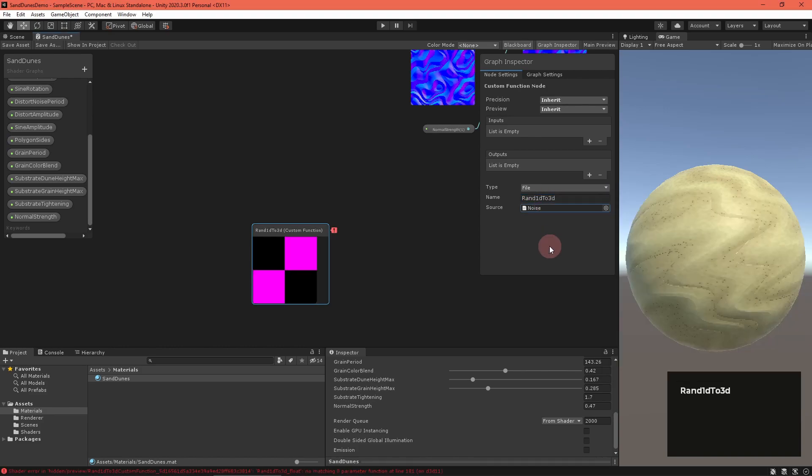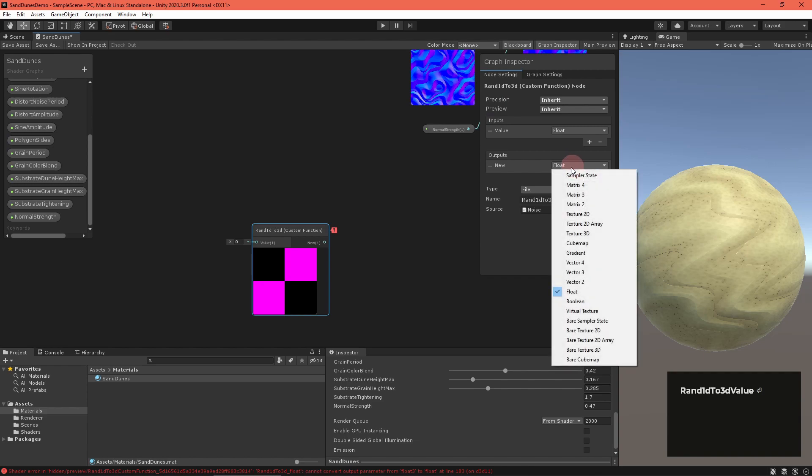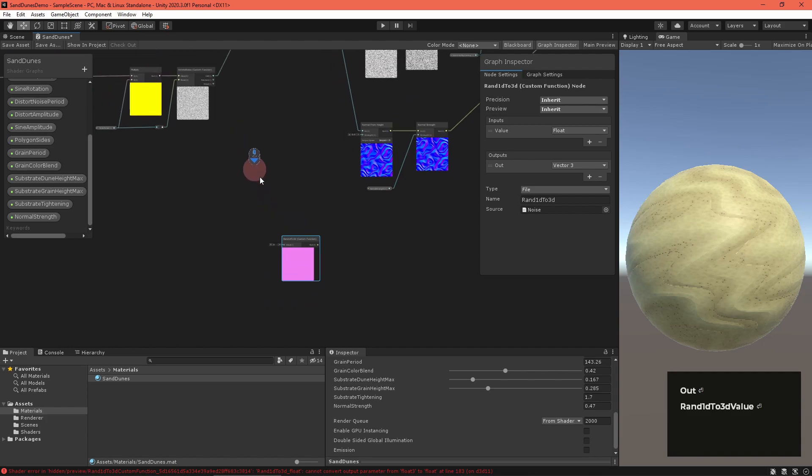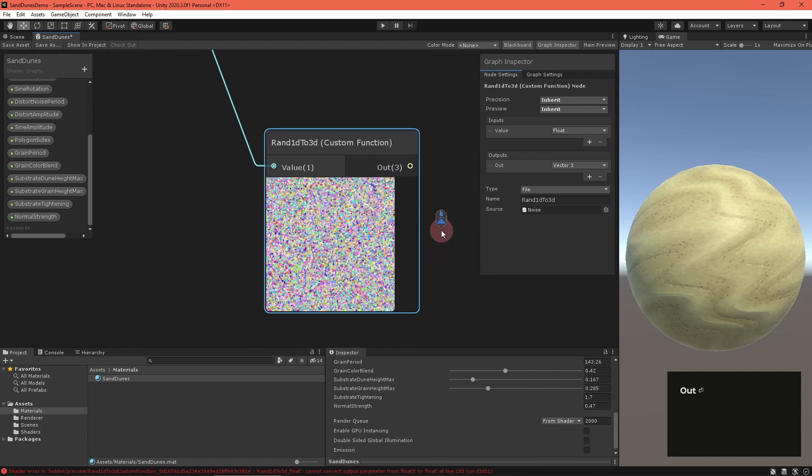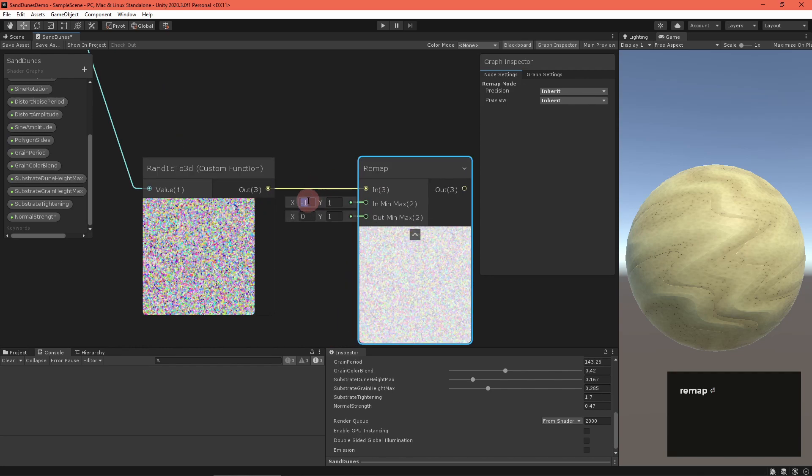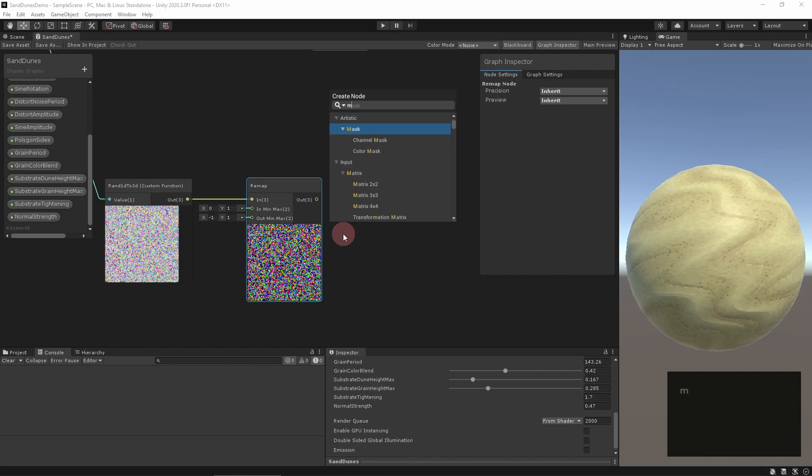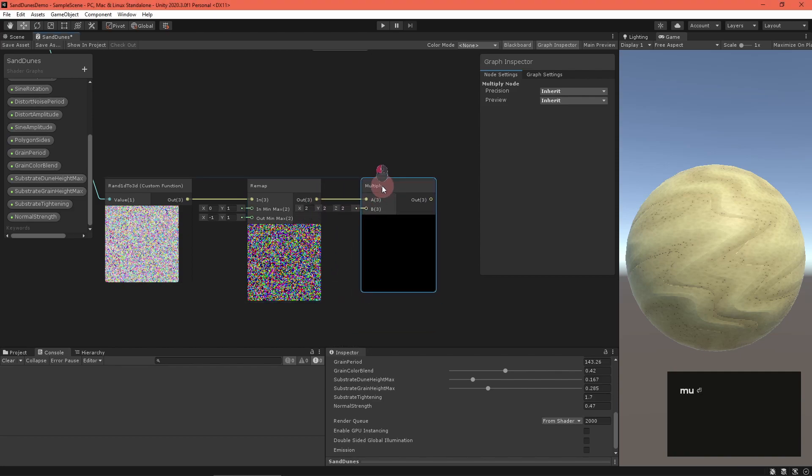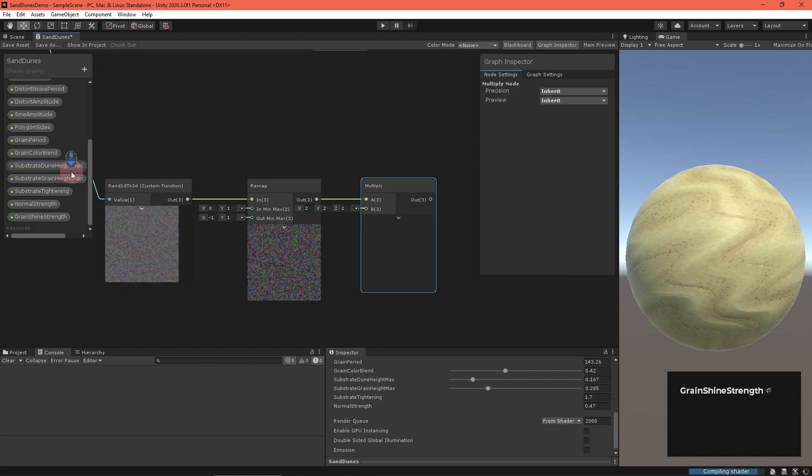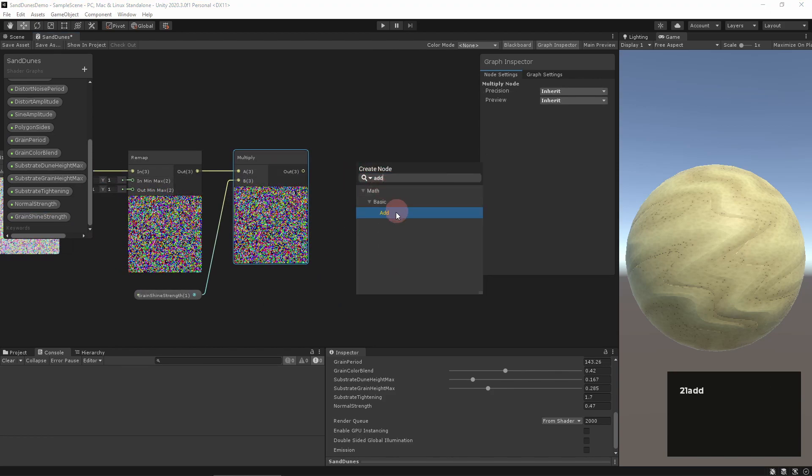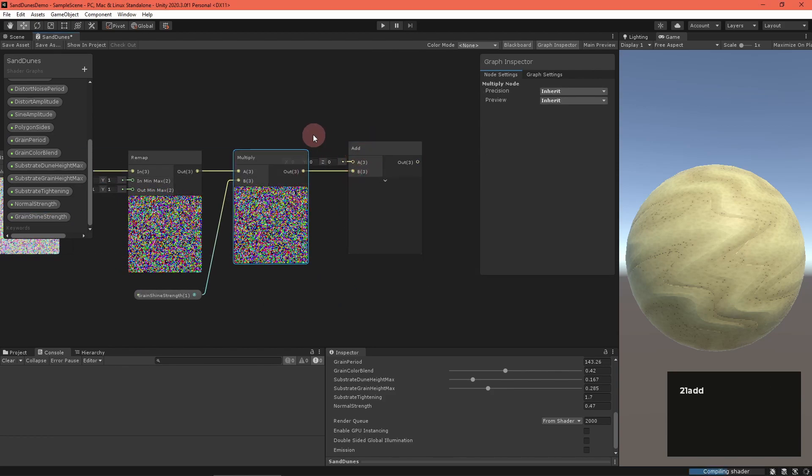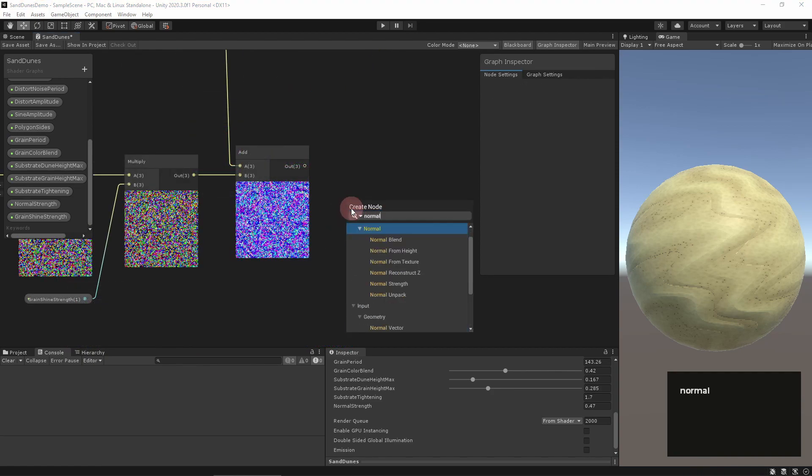Once again, the noise.hlsl file has a function to do that. Create a custom function node and set the type to file, the name to rand1d to 3d, and the file to noise.hlsl. This function takes one float called value and outputs a random vector3 called out. Set value to the Voronoi noise random output, then remap it to range from zero and one to negative one and one. This is our random shine normal vector. These vectors should be biased towards the actual normal vector. To adjust the bias strength, multiply the random vector with a grain shine strength float property. Then add it to the normal vector and normalize it.